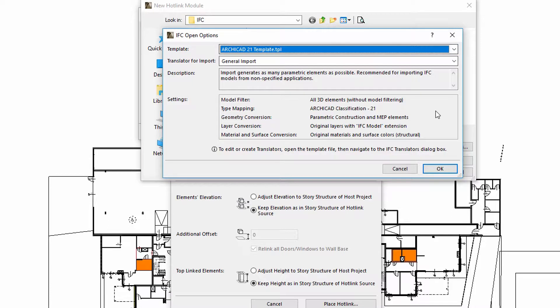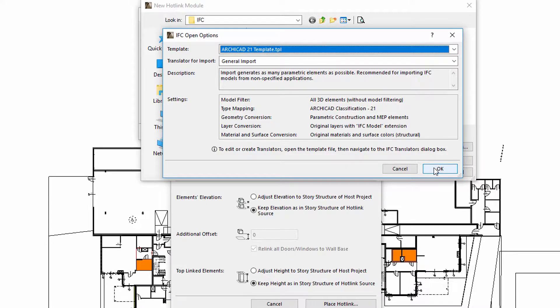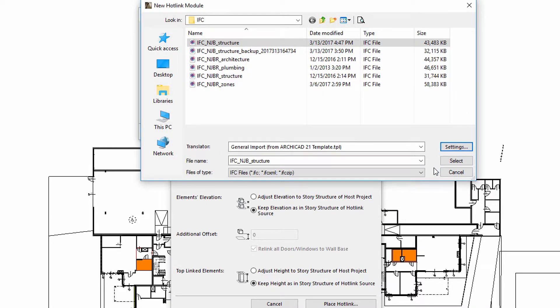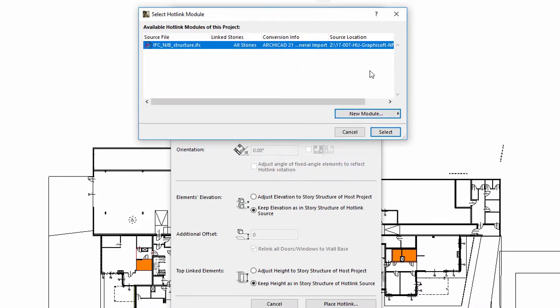The Settings panel provides information about the conversion settings such as model filter, type mapping, geometry and layer conversion. Please note that additional ARCHICAD.tpl files can also be created and specified. After specifying the appropriate translator and selecting the IFC hotlink module, we can define various placement options.